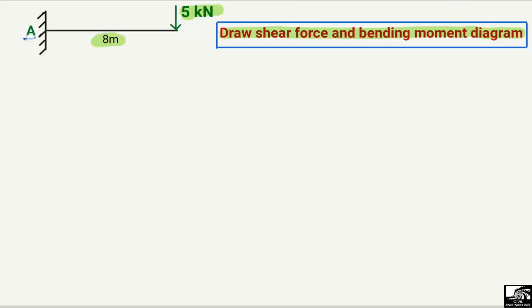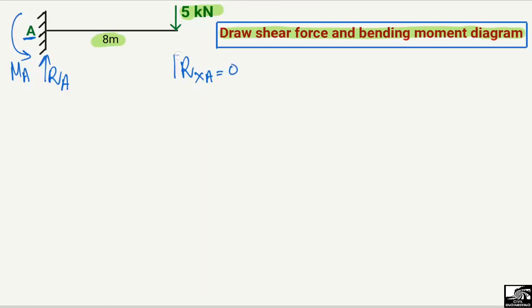Support A is a fixed support, so it will have a vertical reaction Ra and a moment Ma. Since it is a fixed support it will also take horizontal force, but here there is no horizontal force, so the horizontal reaction of this support will be equal to zero because there is no horizontal load acting on this beam.